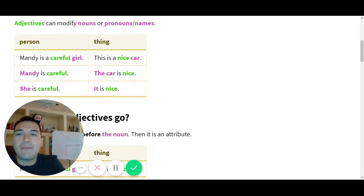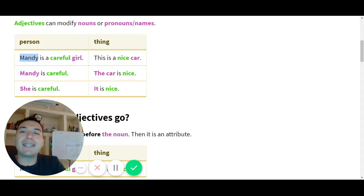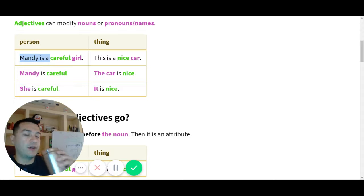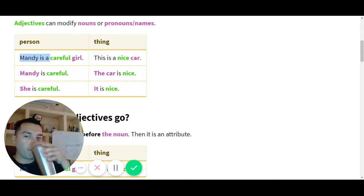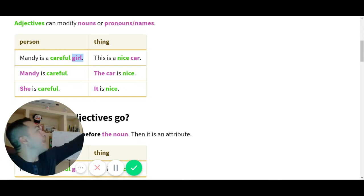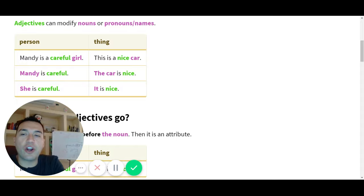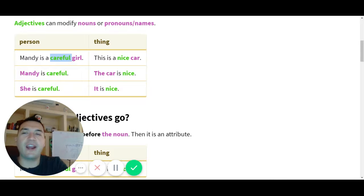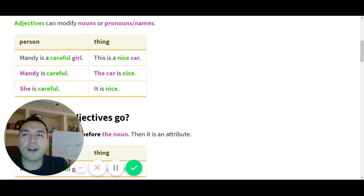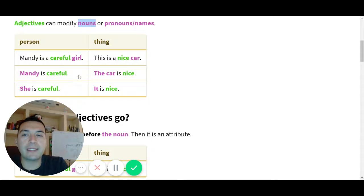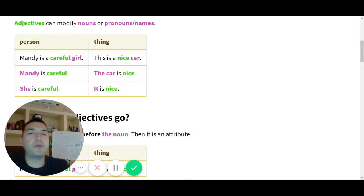Entonces we saw adjectives que modify nouns, como lo que vimos ayer. Y como adentro de nouns hay people, también los pronombres, pronouns. I, you, he, she, it, we, they. Correct? Y también algún nombre literal, Juanito o Juanita. Vamos a ver con un nombre literal, con la Mandy del barrio. Mandy, ¿puedes leer Mandy? Mandy is a... Girl.